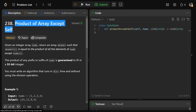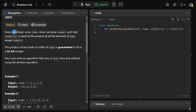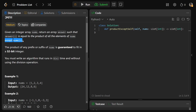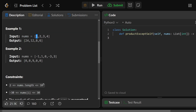Hey guys, Greg here, and let's solve product of array except self. We're given an integer array nums, and we need to return an answer array such that each answer at i is equal to the product of all elements of nums except nums at i. So this spot should be replaced by 2 times 3 times 4, which is 24. The second spot by 1 times 3 times 4, which is 12. Each location is just the multiplication of all of the other numbers in the array.